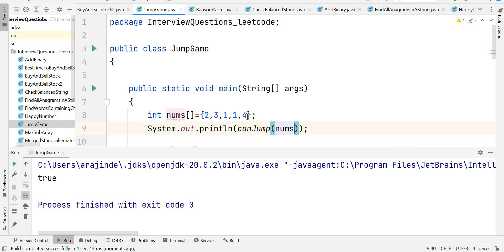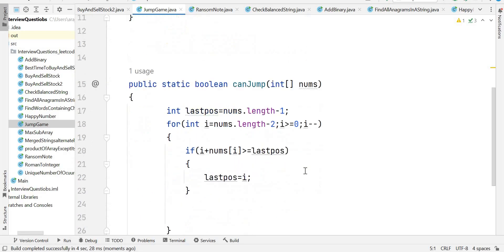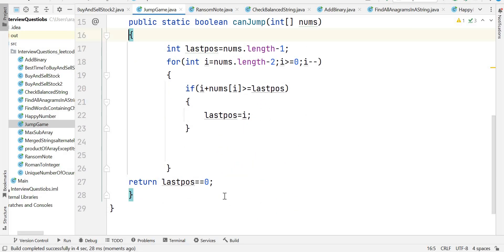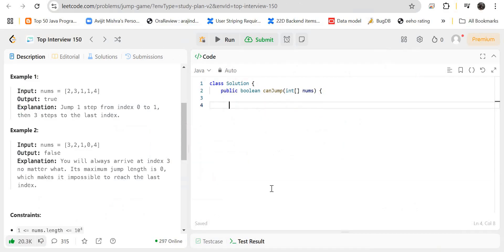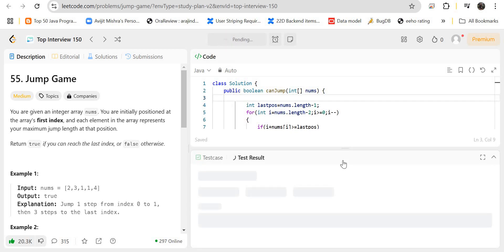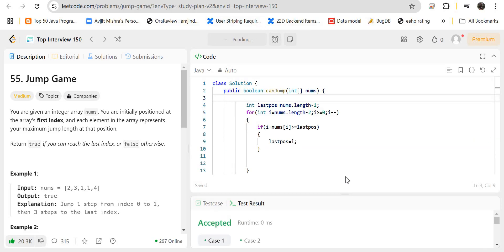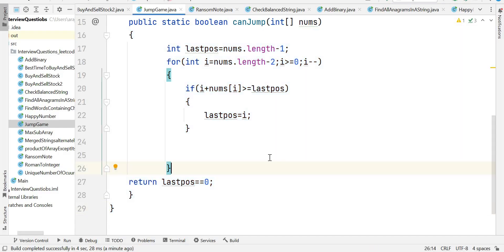Running the program, the output is true — we can reach the last position. Testing with [3, 2, 1, 0, 4] returns false, as expected. We paste the code into LeetCode, run it, and it is accepted with a runtime of 0 milliseconds. Successfully submitted! I hope you understood the solution. If you have any questions, please let me know in the comments and stay tuned for more videos. Thank you for watching.